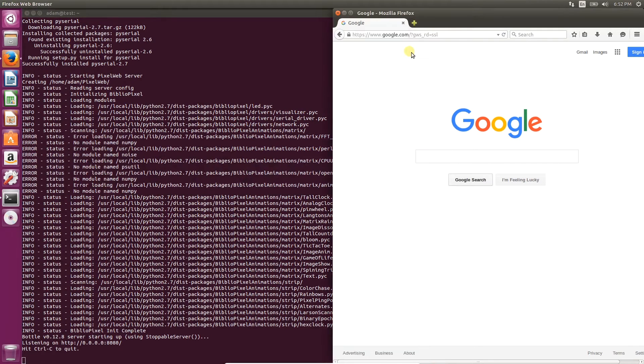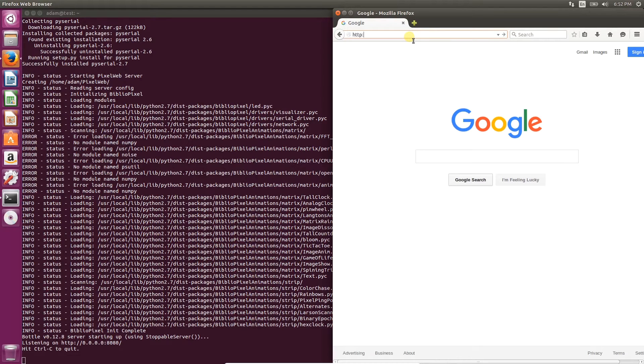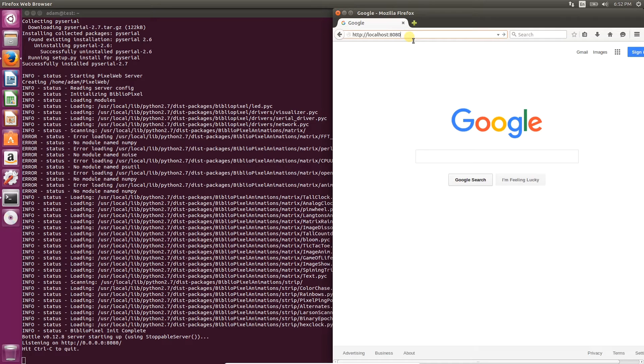Now open up your browser and navigate to http://localhost:8080. You can also get to PixelWeb from another device by replacing localhost with the IP address of the machine on which PixelWeb is running.